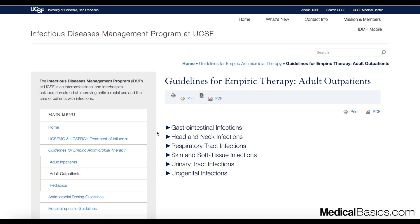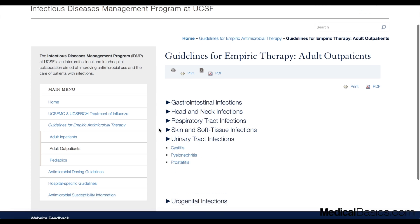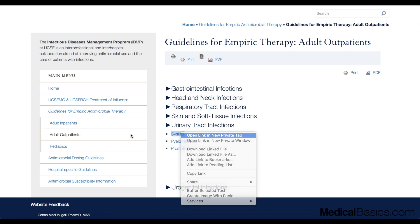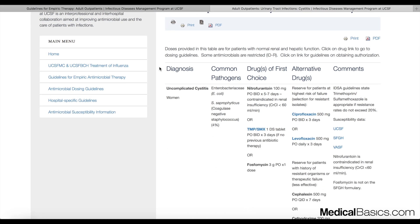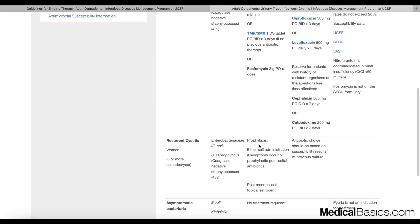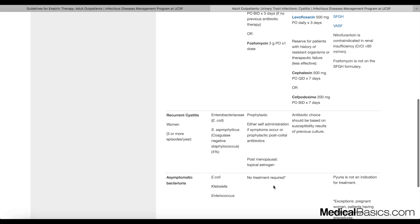The next example I want to walk through is a UTI. Let's say we're dealing with a woman coming in who has a UTI and we think it might be cystitis. We go down to urinary tract infections and look at cystitis — I have it as an outpatient right now. The pathogens we're dealing with for cystitis are E. coli and Staph saprophyticus. We're going to have a variety of first-line choices: nitrofurantoin, Bactrim, fosfomycin, and alternative drugs like Cipro and levofloxacin. They've also broken down recurrent cystitis and asymptomatic bacteriuria — remember, no treatment is required for asymptomatic bacteriuria. The exceptions are pregnant women and patients with traumatic urologic procedures.